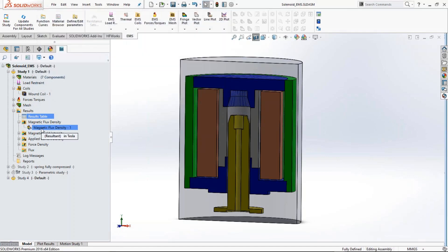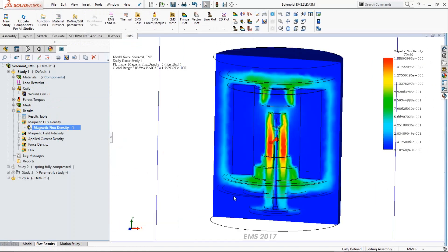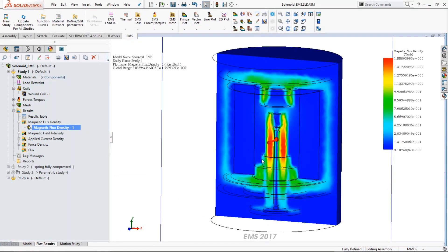In addition to the force, we can determine the magnetic flux density distribution in the model. Here is a section plot of the magnetic flux density. The red regions in the armature show the highest flux density — close to about 1.56 teslas. The saturation for this particular material is about 1.92 teslas. So at this lowest position under this excitation, the material is still some distance from saturation — though that will change as the plunger moves up.